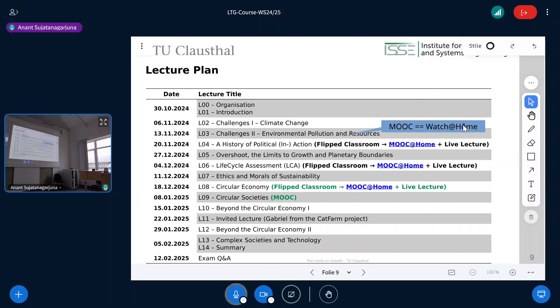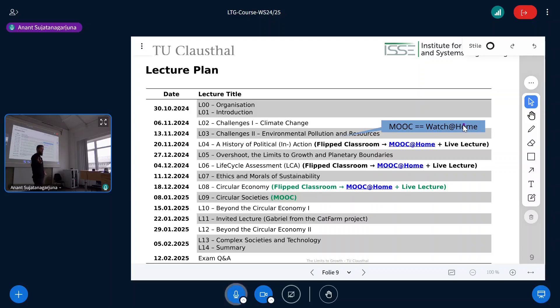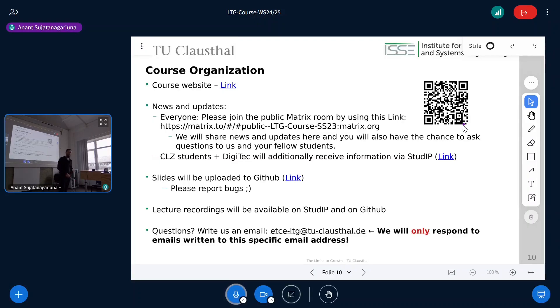On the 12th of February we'll have an exam Q&A session where we'll be here to answer all your questions, because roughly a week later we'll have the exam. I'll come to the details on a dedicated exam slide shortly.